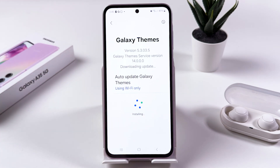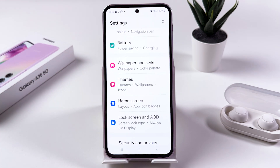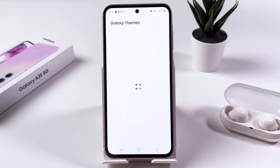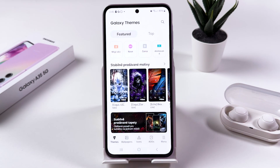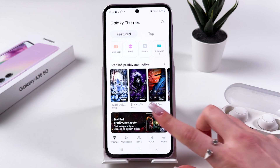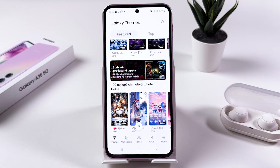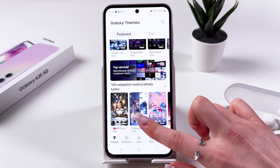It will take about a couple of seconds, just like that. Now we can immediately open Galaxy Themes and check many different themes for our device.